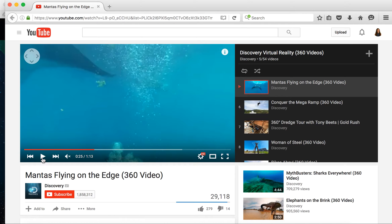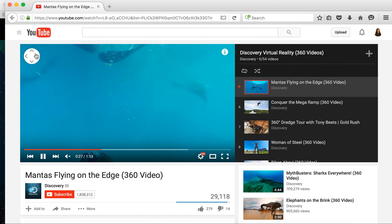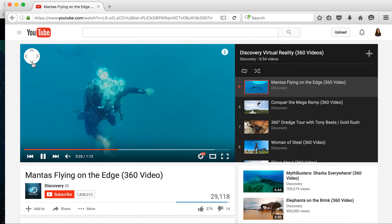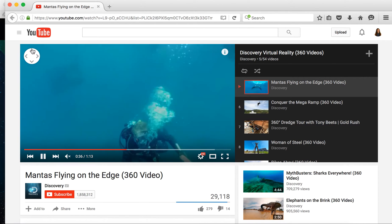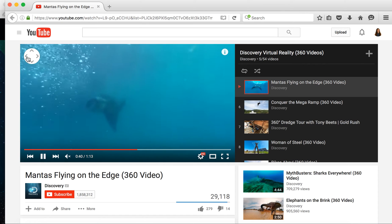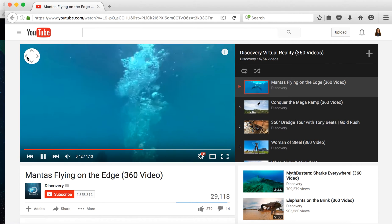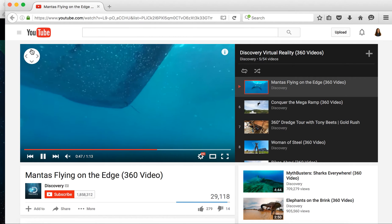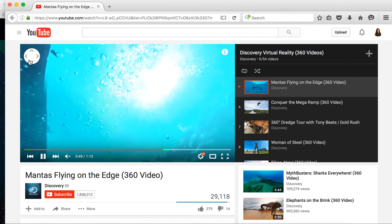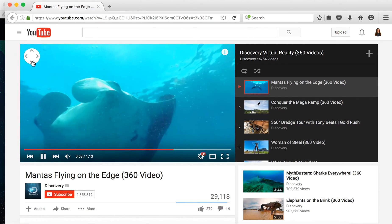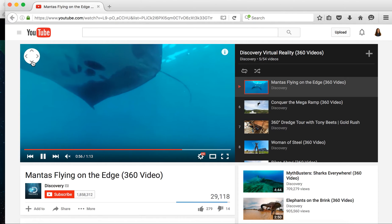That means when you play a video like the one you're seeing here of a mantis flying on the edge, I can look up like I'm really there. I can look back down and see the other diver that I'm pretend diving with. I can turn to the right if I see something out of the corner of my eye or look back on the left. So we're able to have a virtual reality experience whether you're on a Chrome browser, like the one you see me on now, or you're looking through a viewfinder.